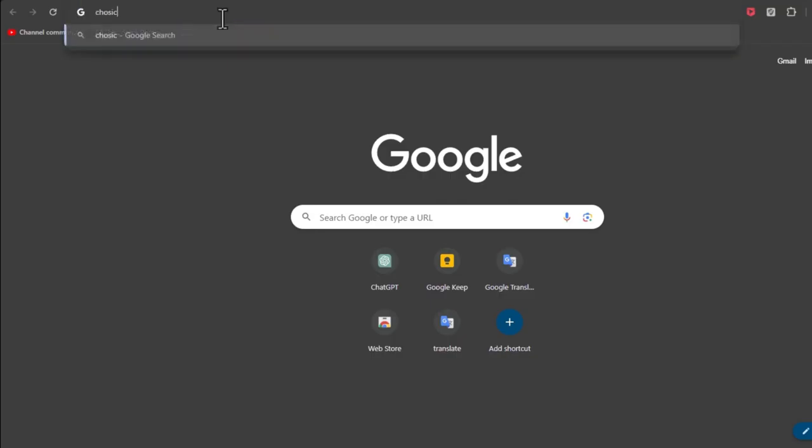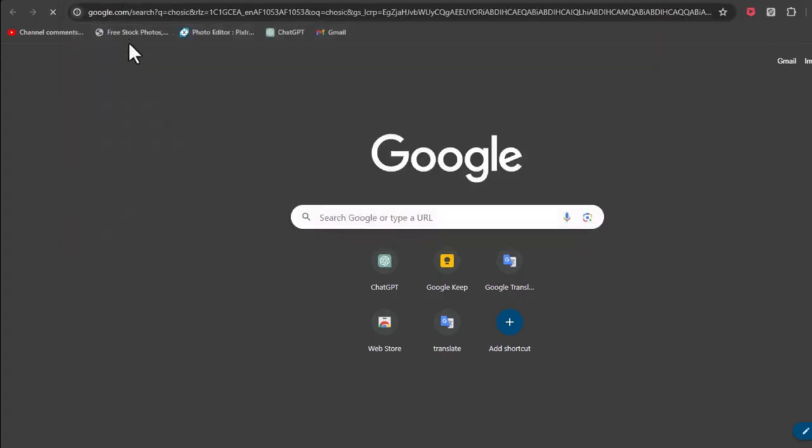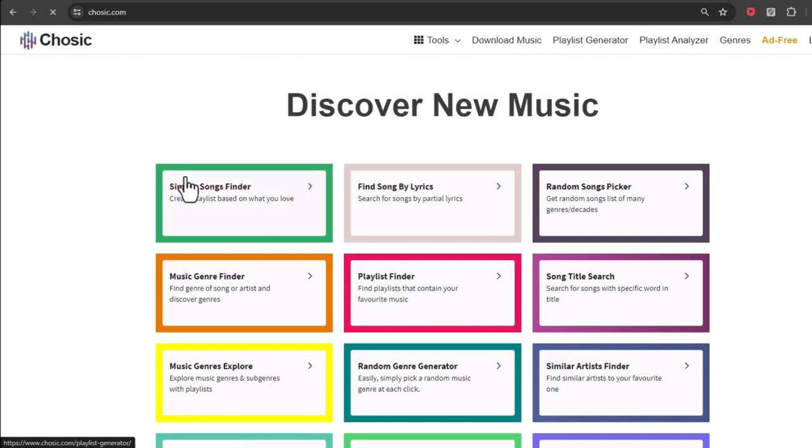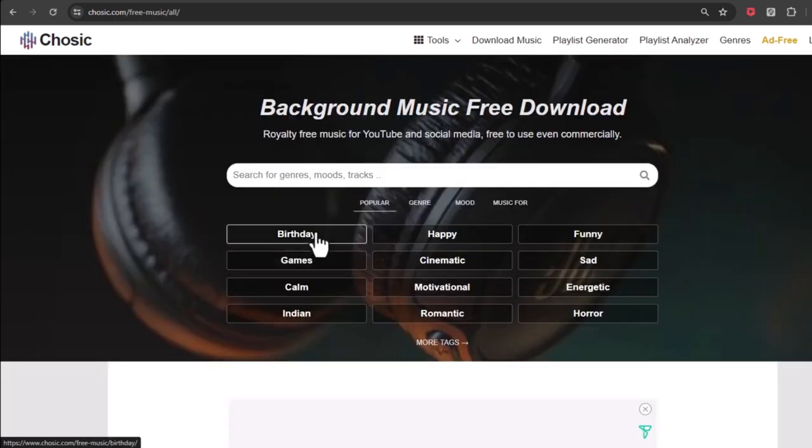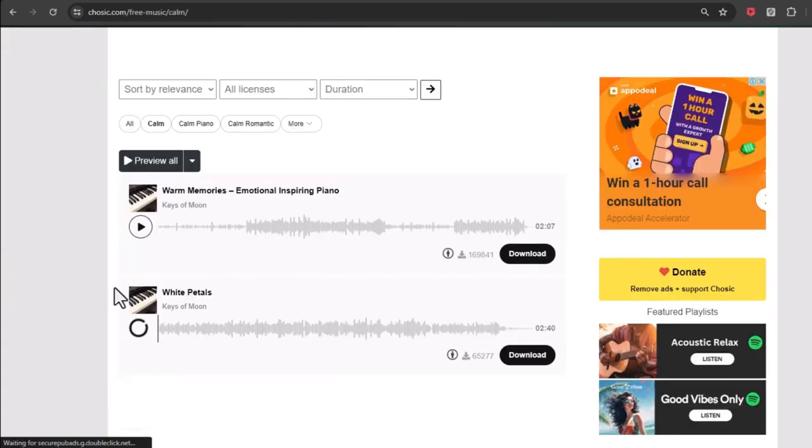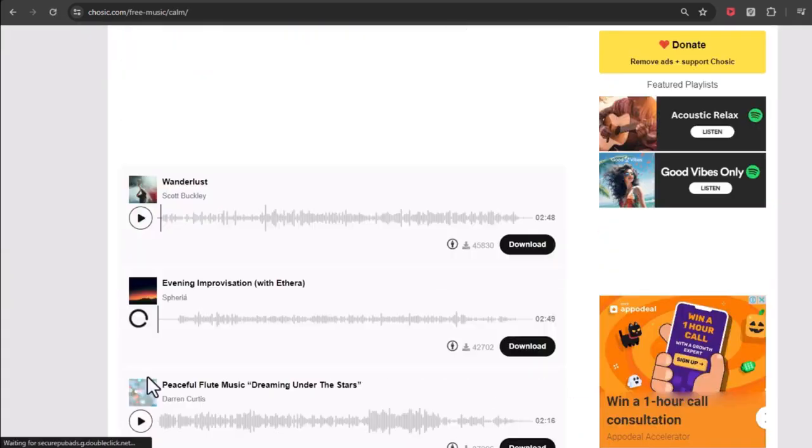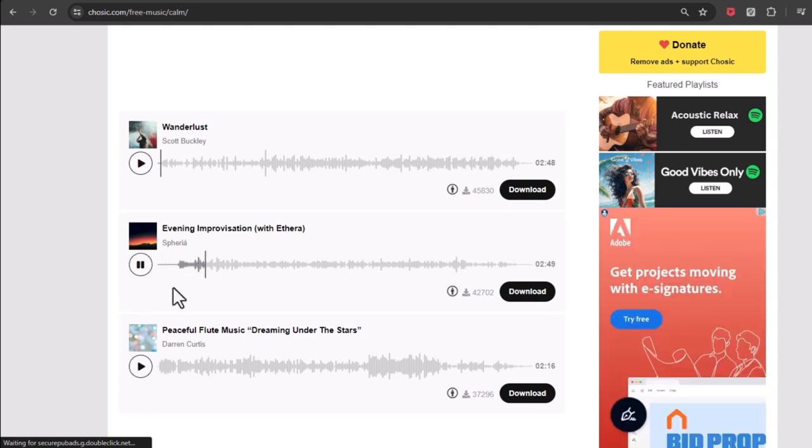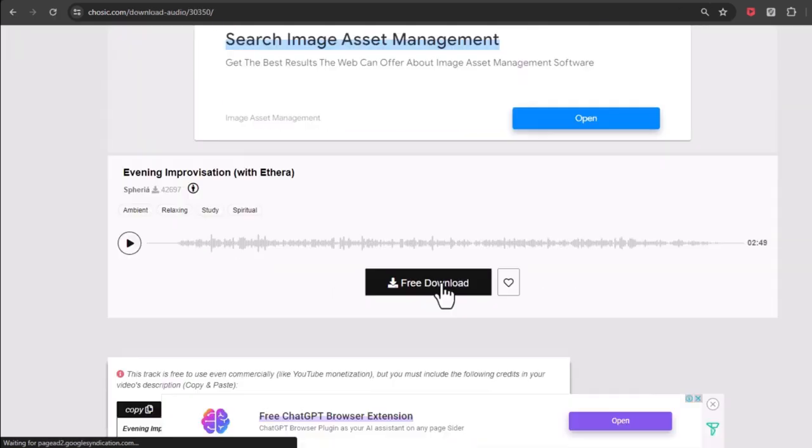Now the next step is music. For music we will use chazik.com that has the best free music for YouTube. Simply go to chazik.com and choose a genre. Now search until you find the great music for your video and download it.